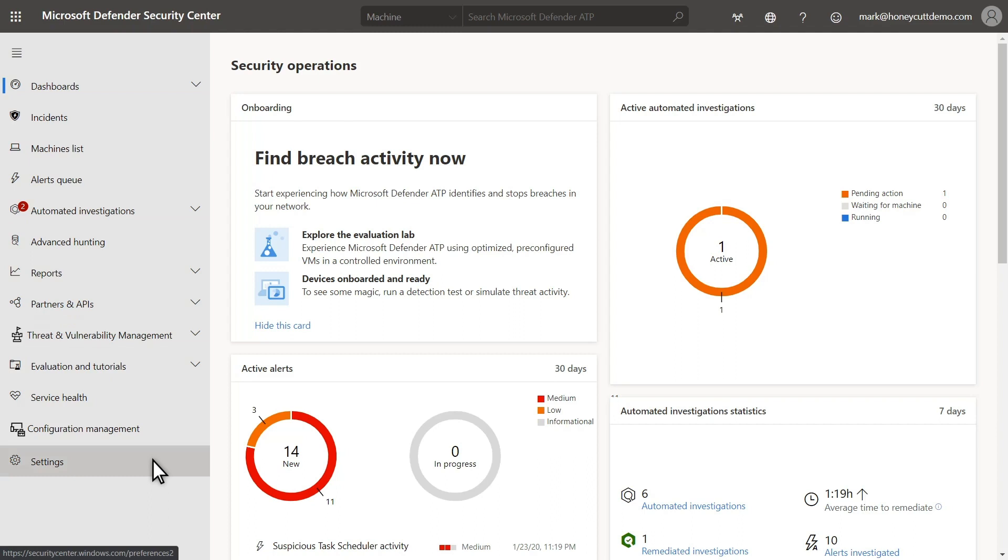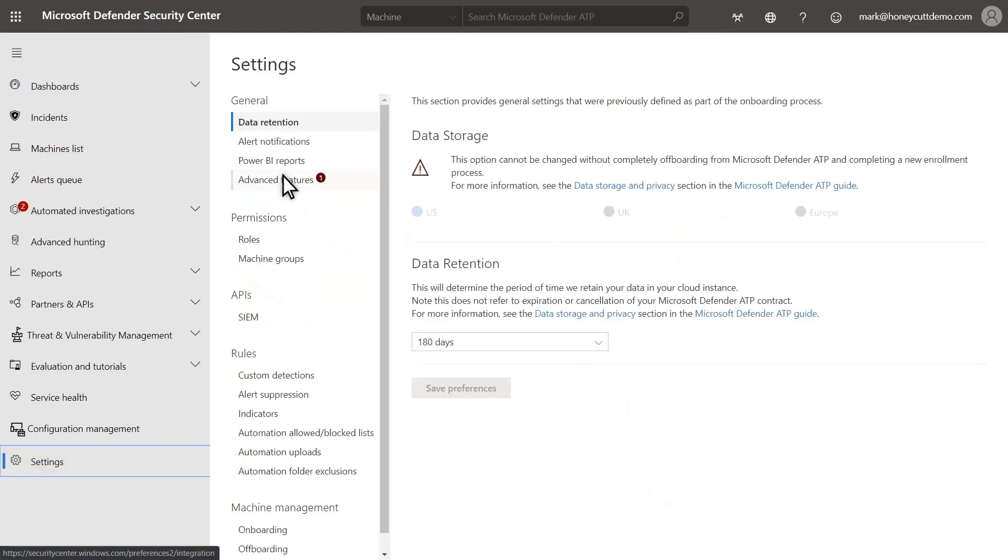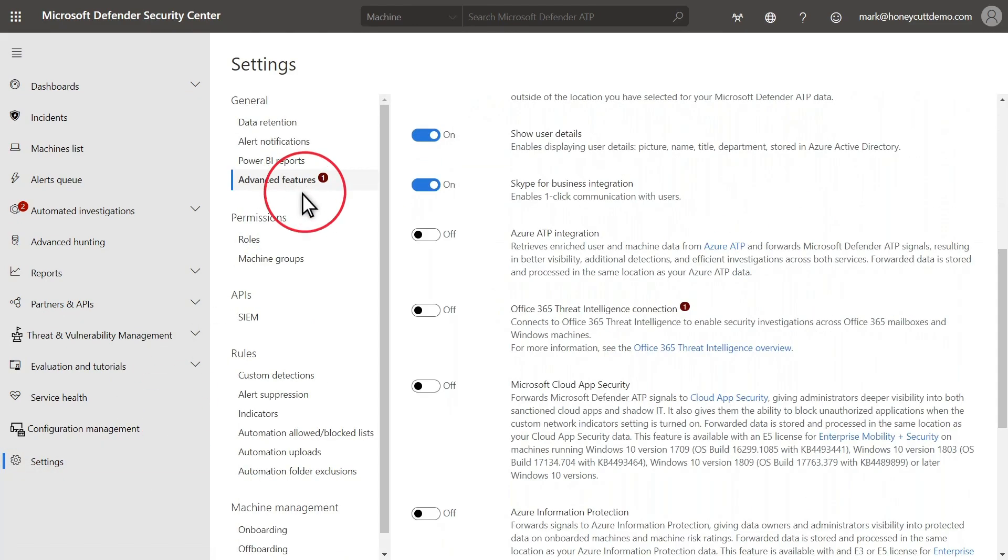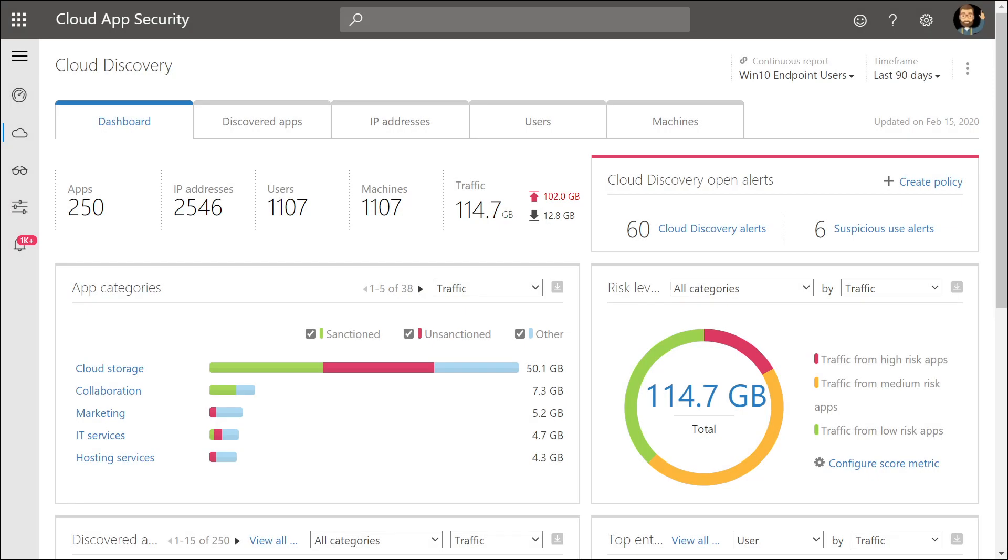To enable integration with Microsoft Cloud App Security, you must be a global admin. Select Settings, followed by Advanced Features, then turn on Microsoft Cloud App Security. Data from Microsoft Defender for Endpoint will start to appear in Microsoft Cloud App Security within about 4 hours.